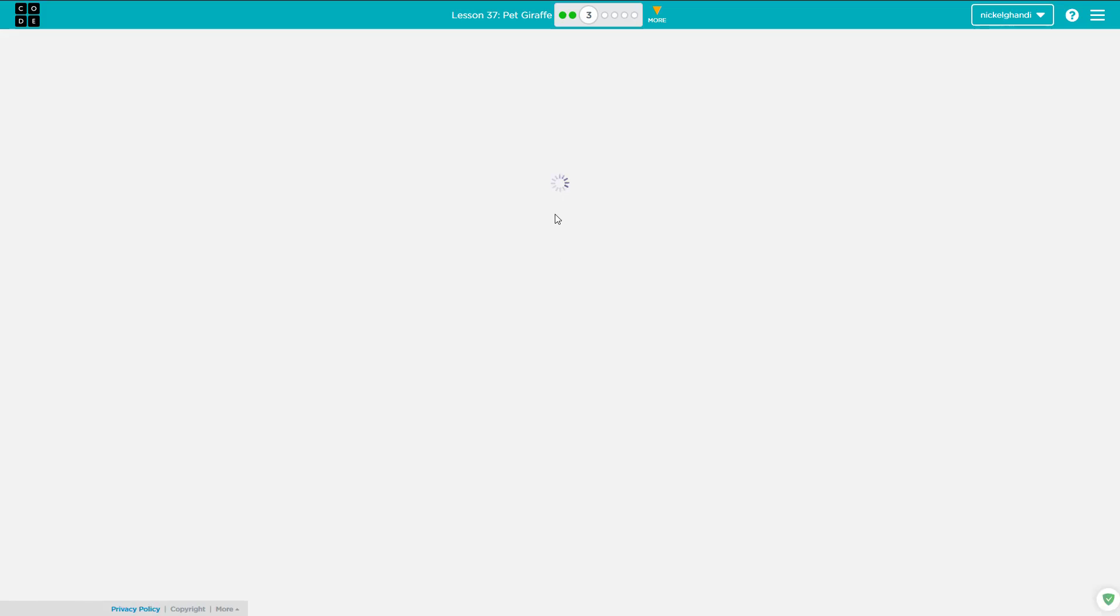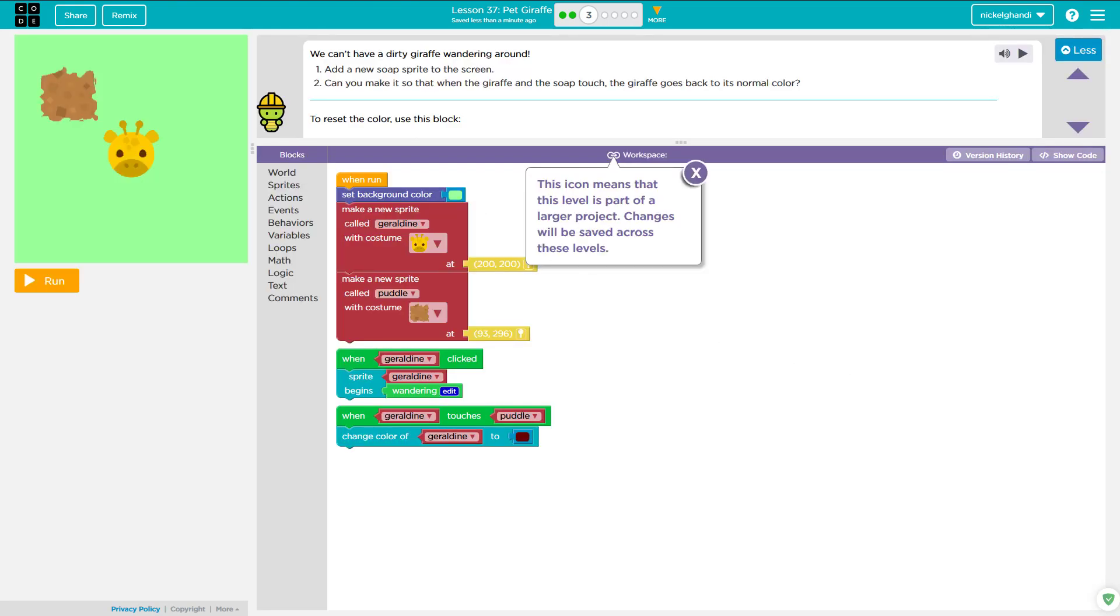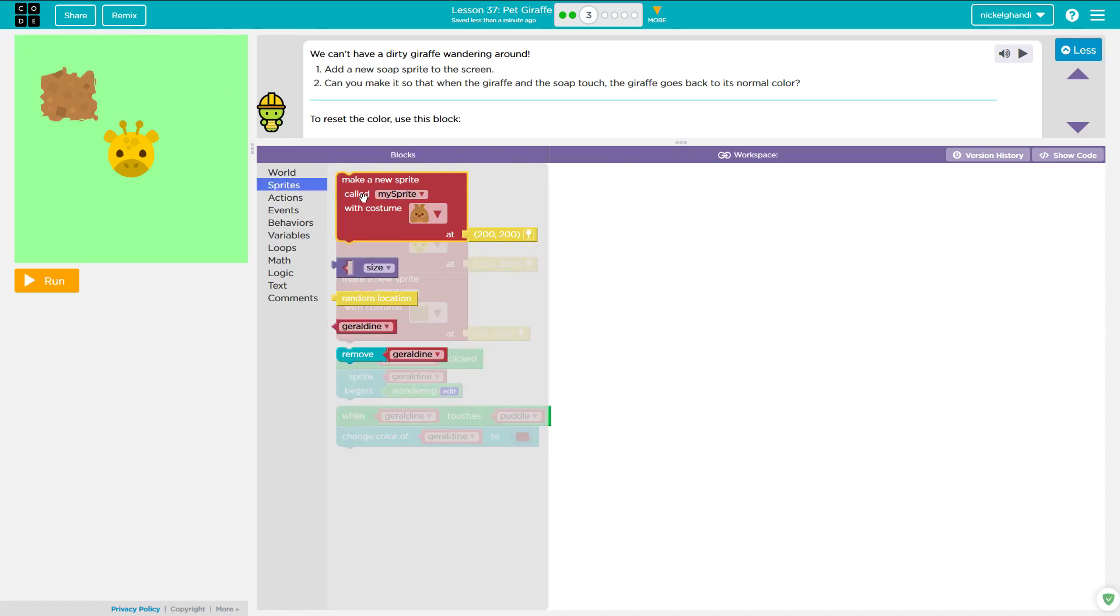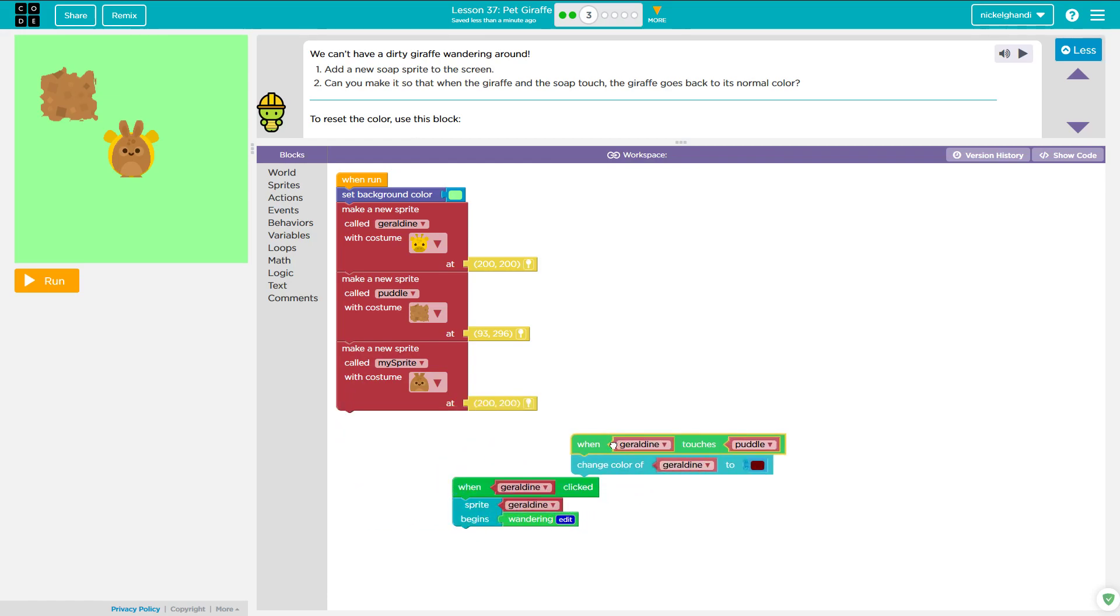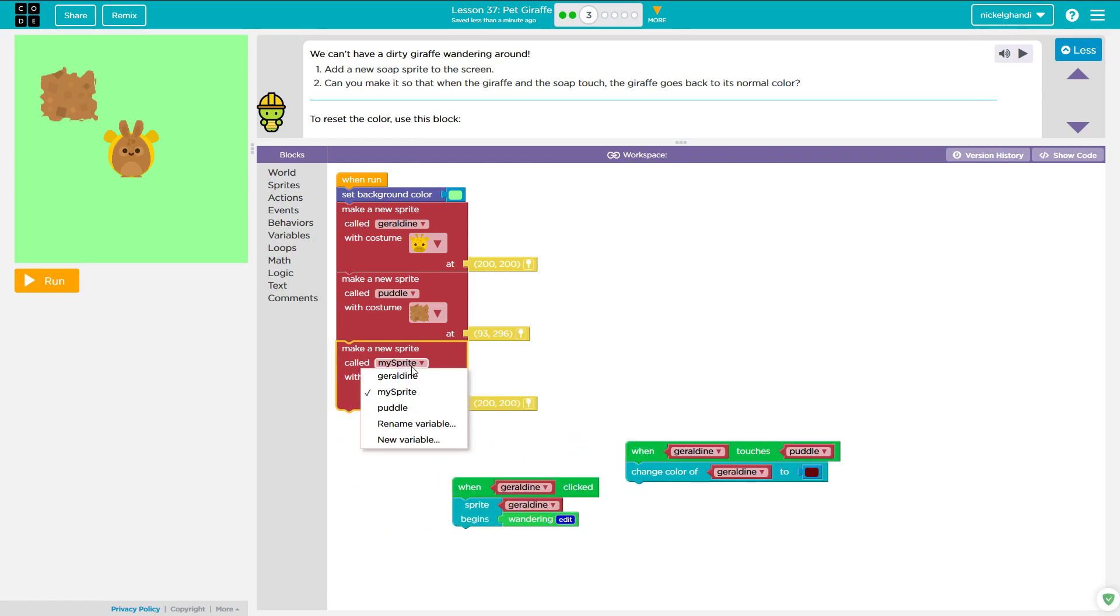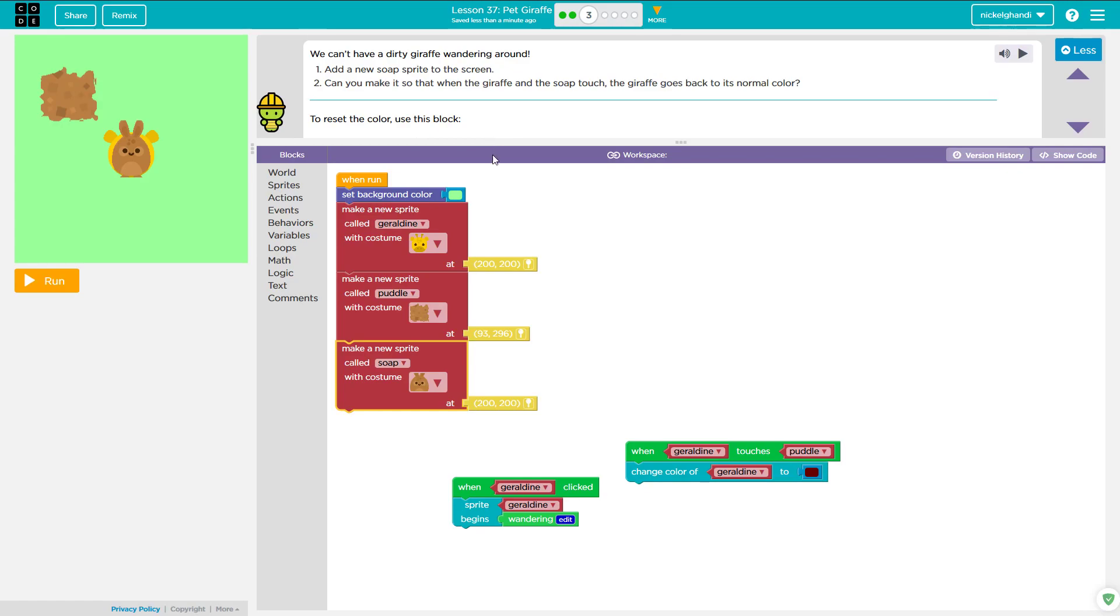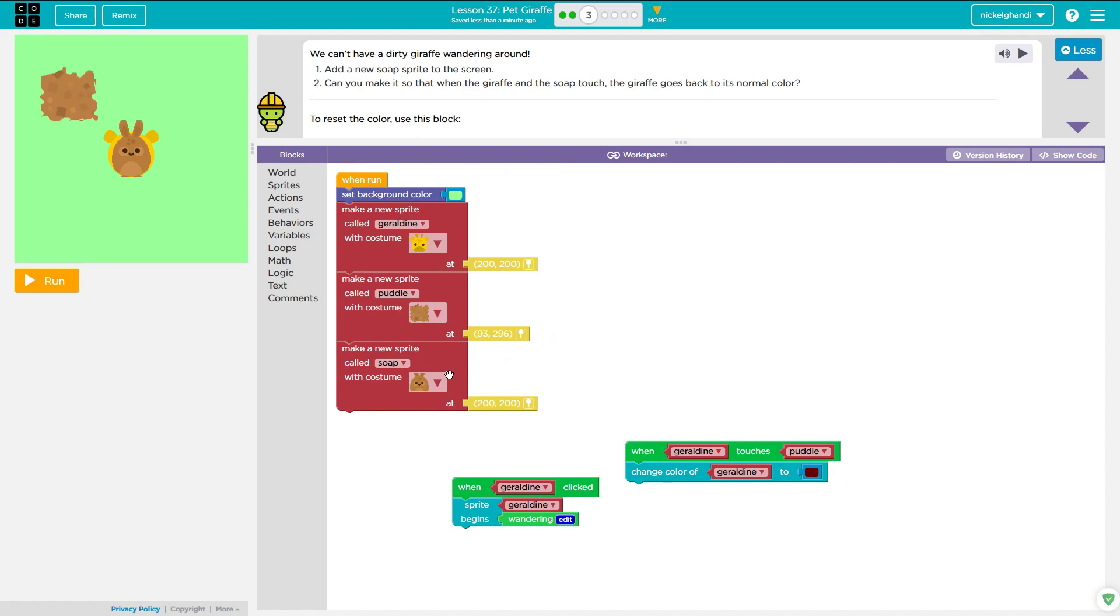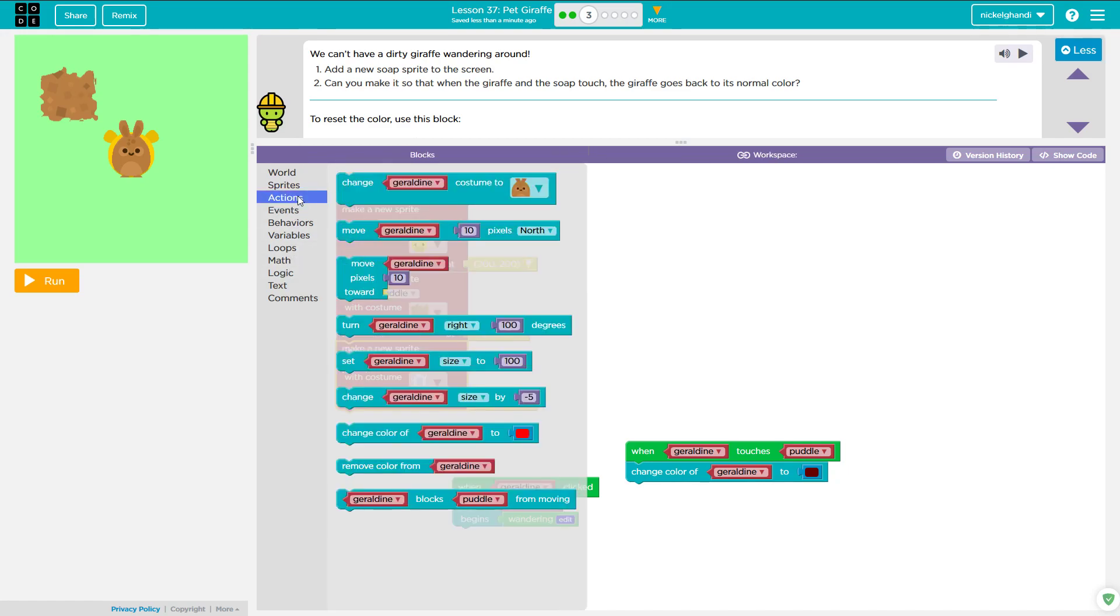Alright, so our next puzzle, and in Sprite Lab, a lot of this is just messing around and seeing what works for you. You may even have a different problem than this. So it says we can't have a dirty giraffe wandering around. Add a new soap Sprite to the screen. Okay, let's add a new Sprite. And let's call it, well, we don't have an option. We'll just call it soap. And give it the costume. Oh shoot, I clicked it. There it is. Soap. Okay.